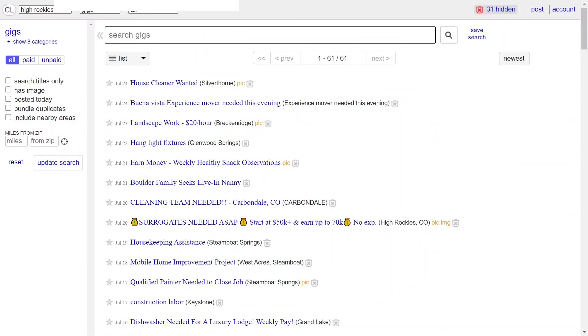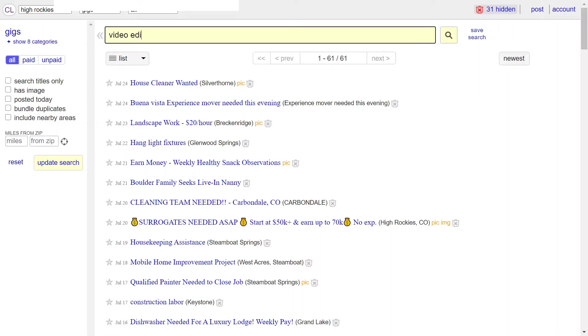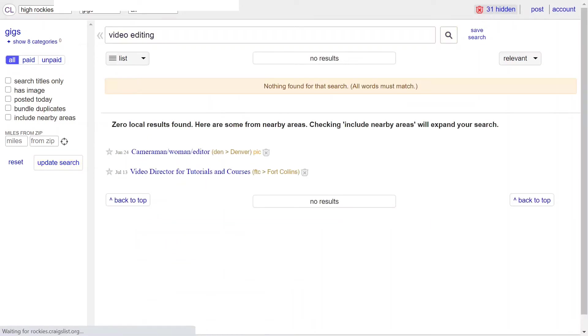Say you're a video editor, you can click in video editing, search that, and save that search.